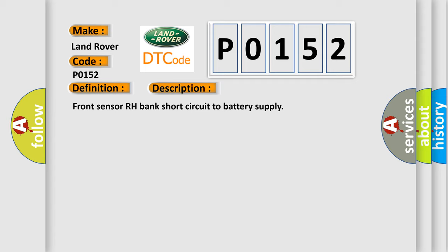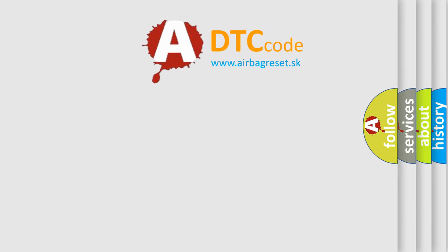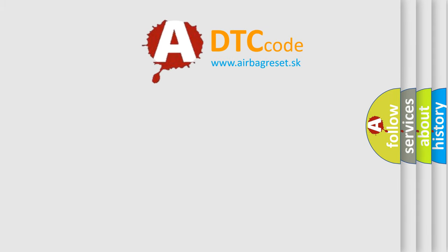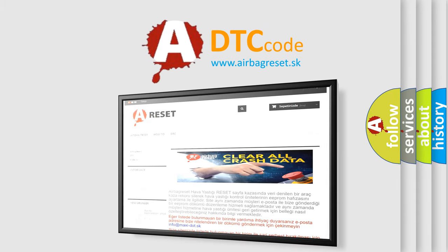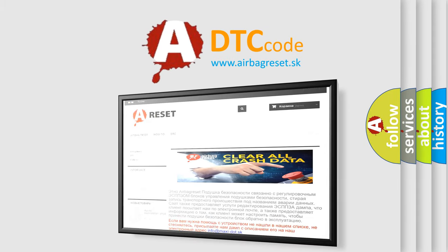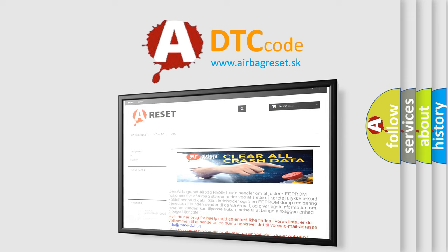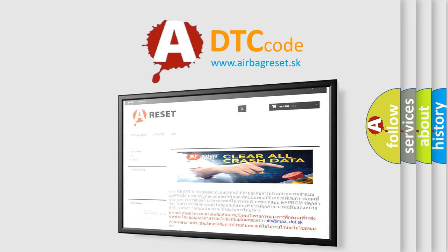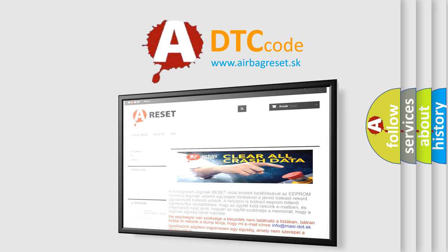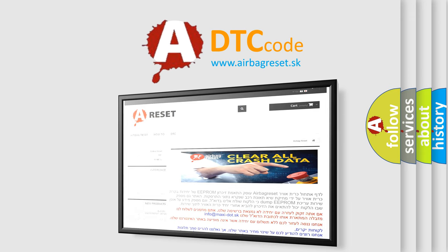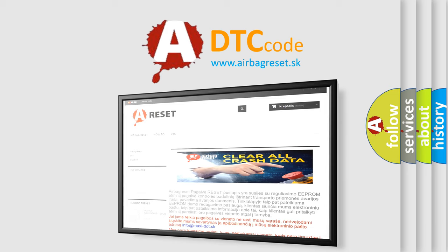The Airbag Reset website aims to provide information in 52 languages. Thank you for your attention and stay tuned for the next video.